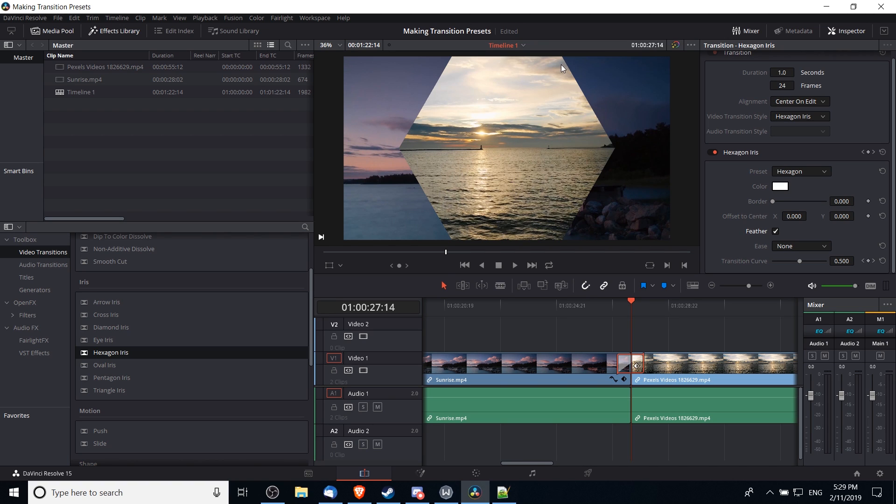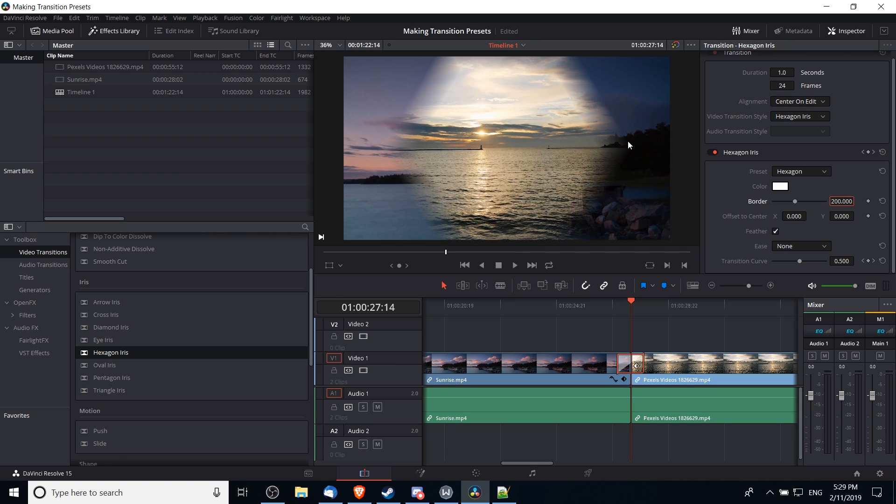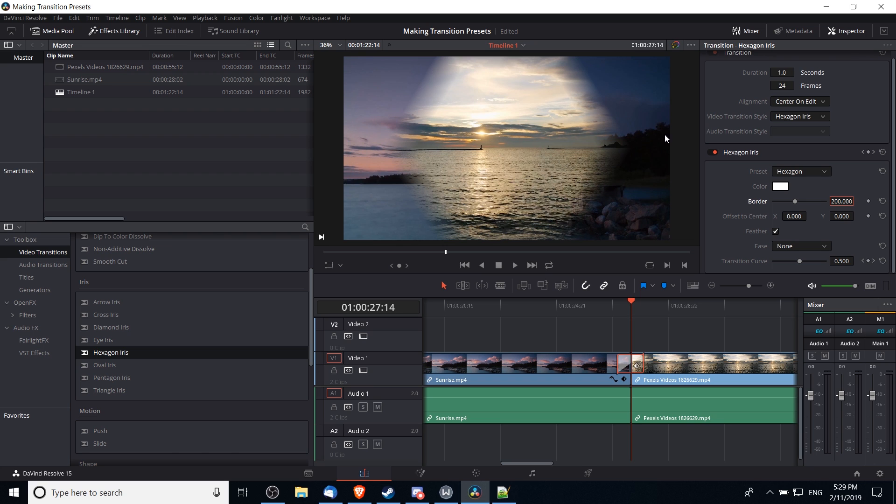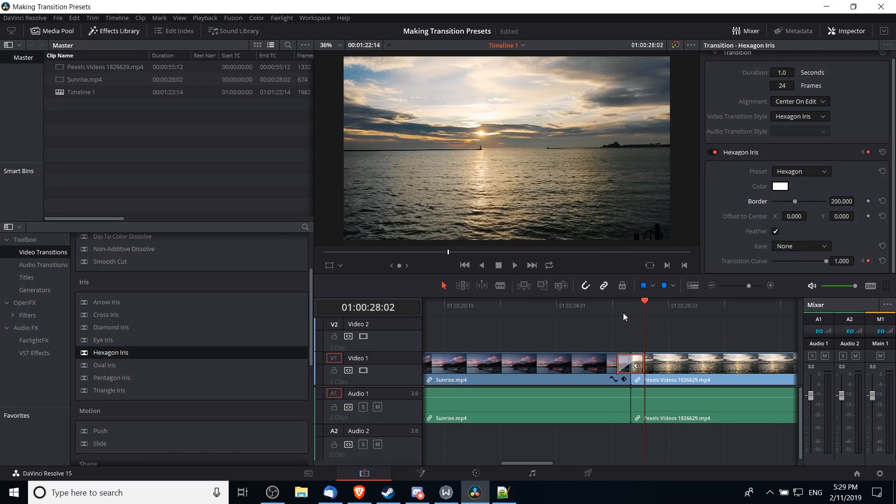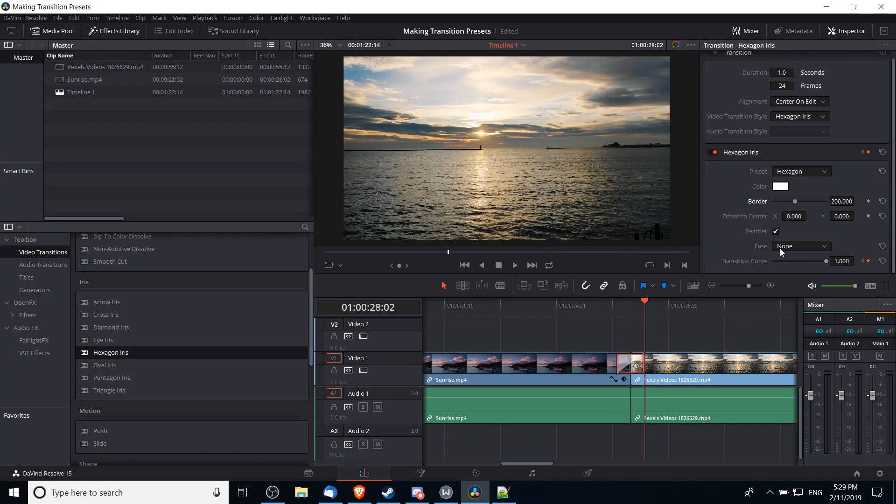So I'm gonna make this a 200 pixel border, and suddenly you can see that the outer image and the inner image blur together and kind of fade into one another. If we play it back now, it'll look something like this, which is nice.